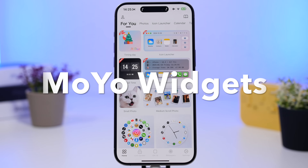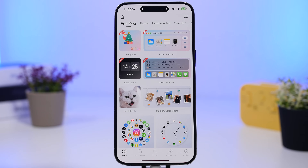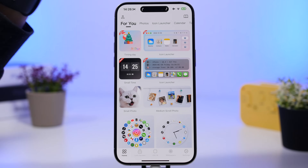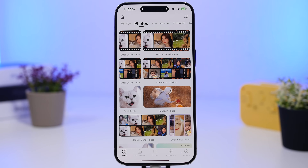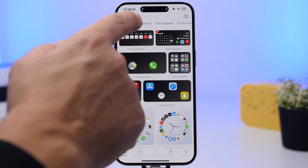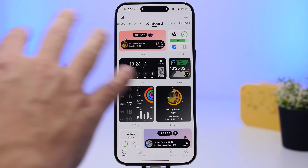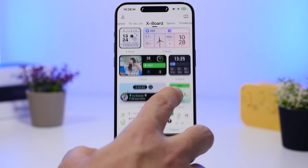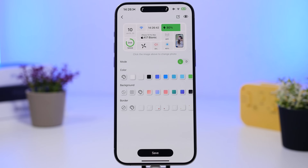Next up is Moyo Widgets — an awesome widget app for your iPhone. When you open it you'll have the 'For You' section with newly released widgets, since the app is updated frequently. You'll also find widgets for photos to display on your home screen, animated icon launchers, tasks, progress bars, to-do lists, and X boards that display a ton of information about your iPhone. There are also widgets for time, sports, and more.